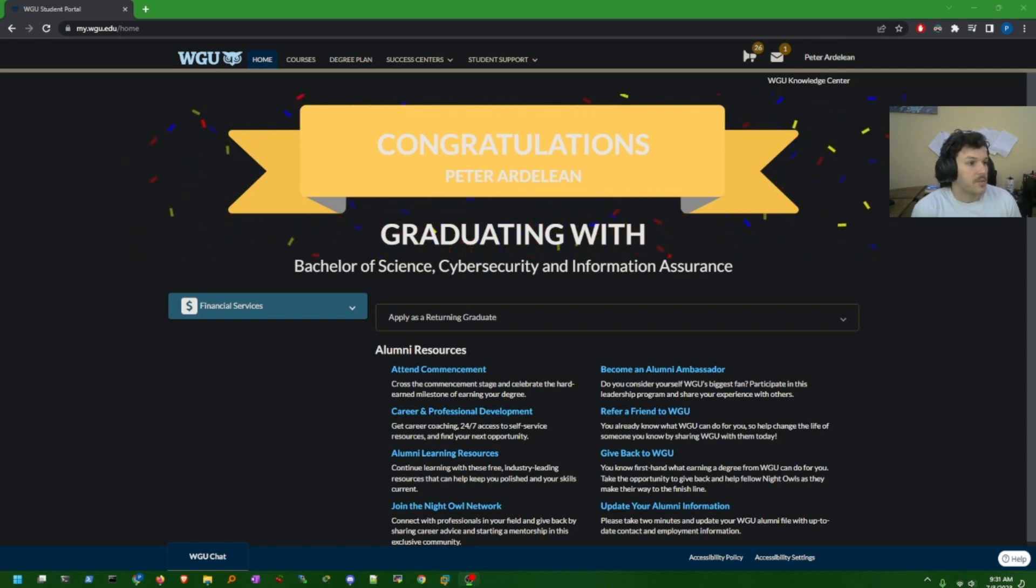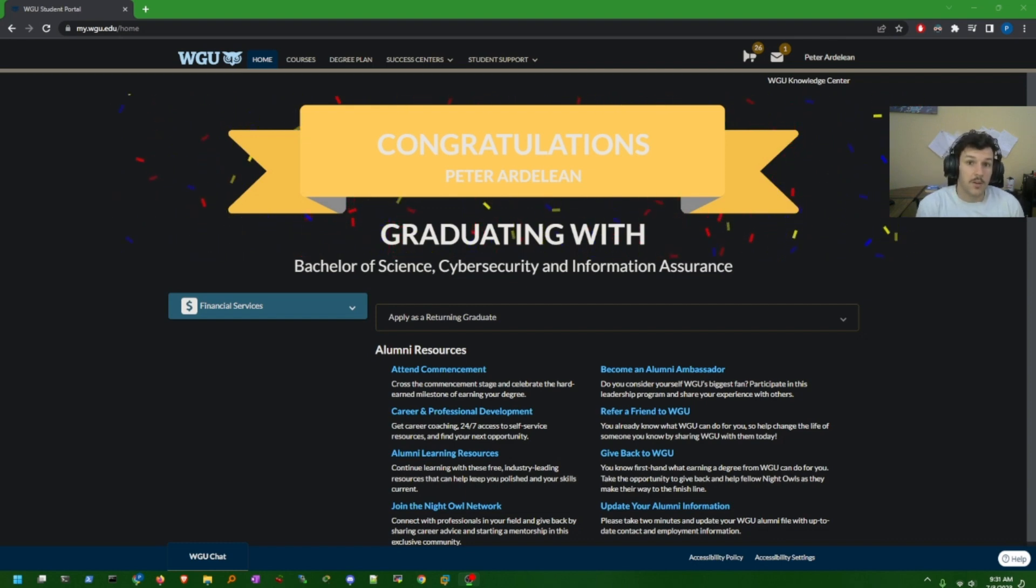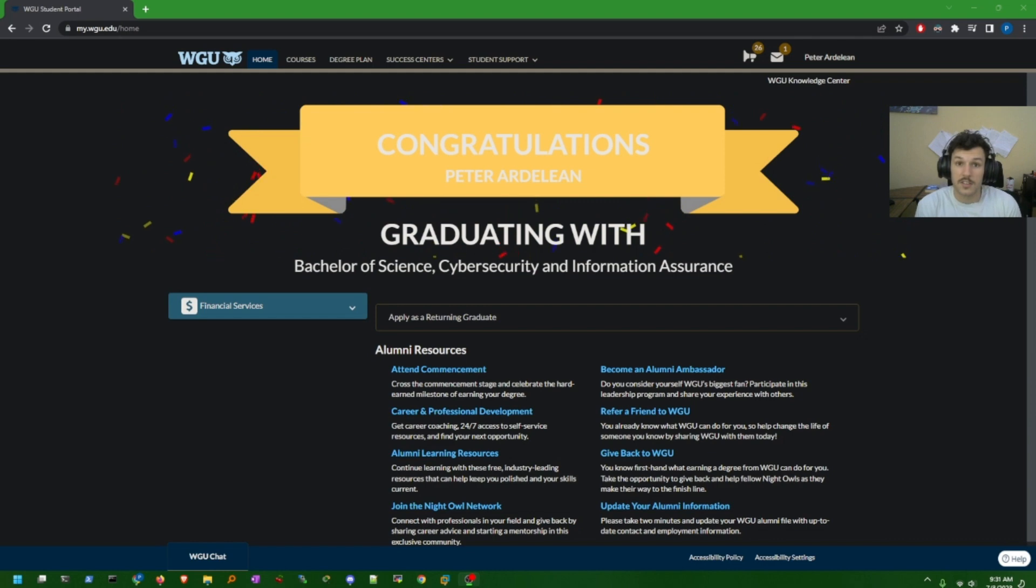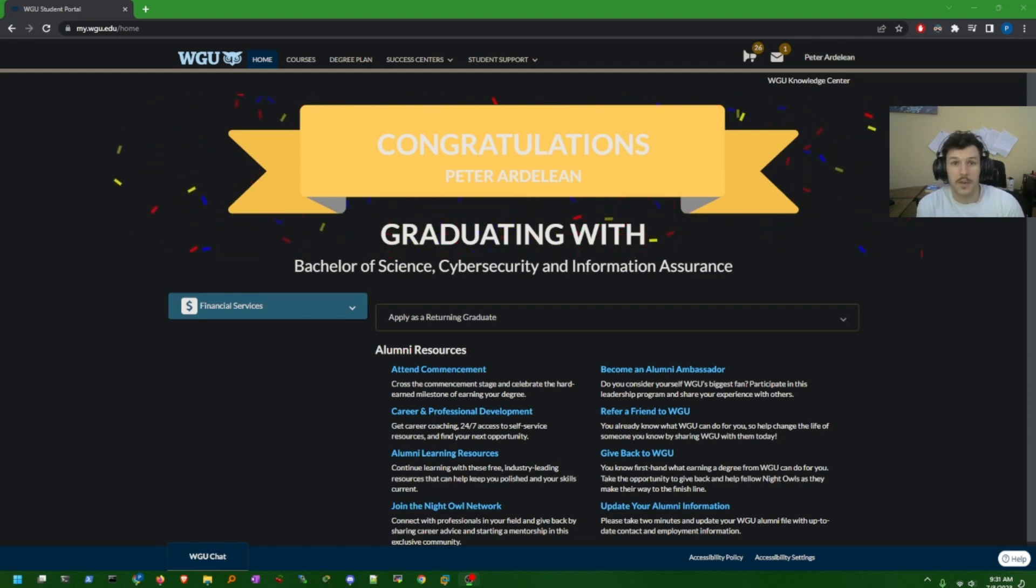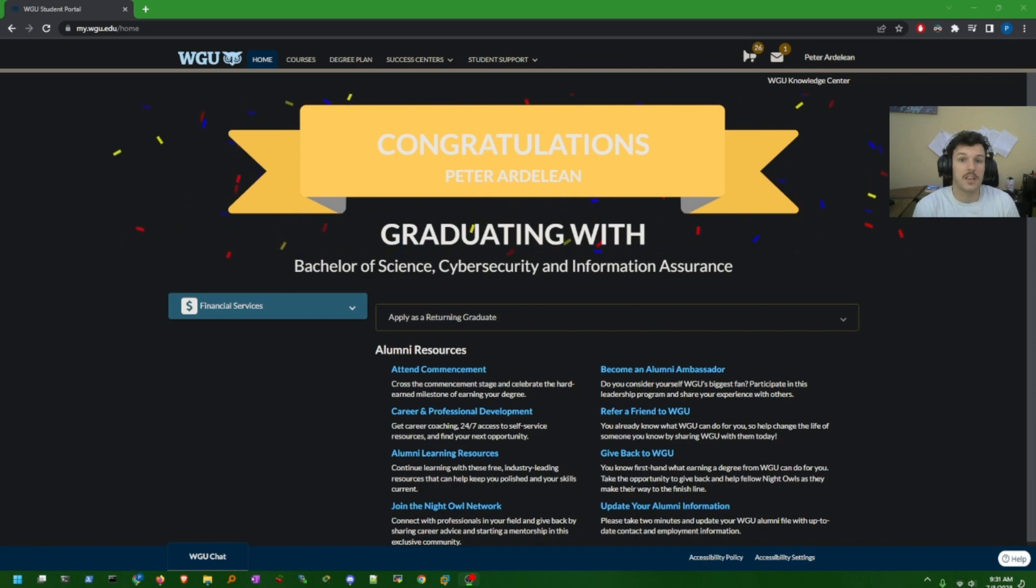I was able to leverage WGU's competency-based model to transfer these credits in, even certificates that I had. So I was able to knock out a couple of classes just by having the CompTIA CYSA Plus and the Pentest Plus.